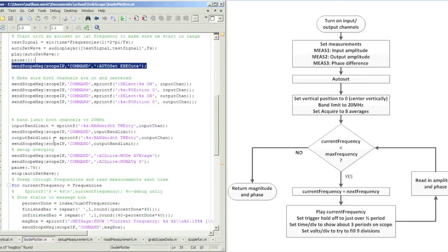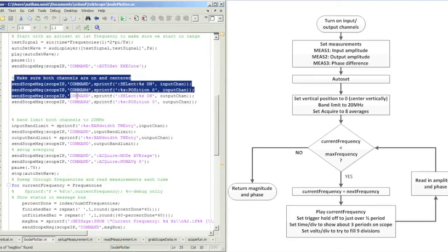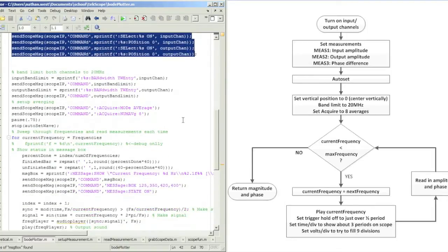Then I do an auto-set on the scope to make sure that both signals can be read by the scope.